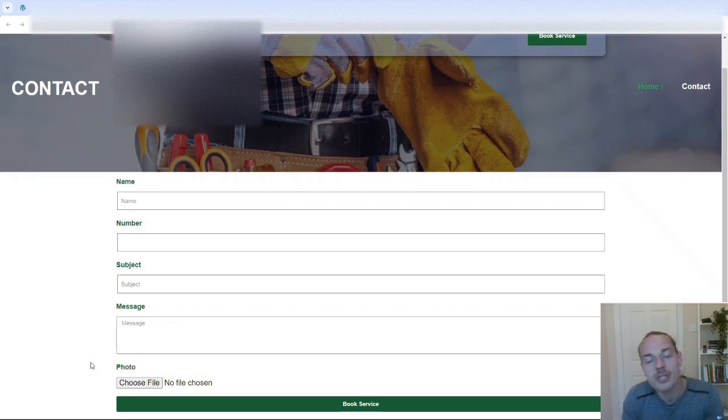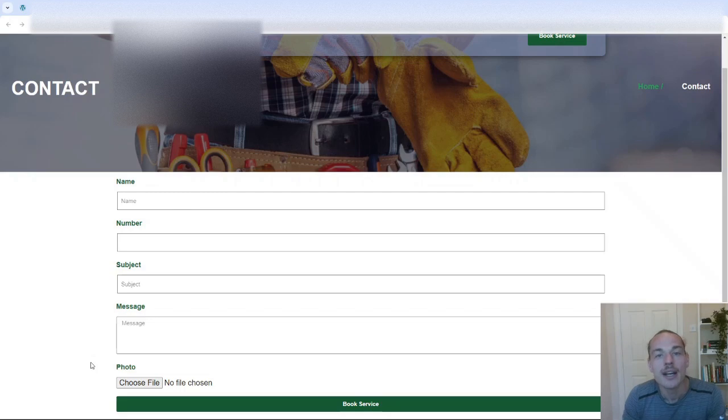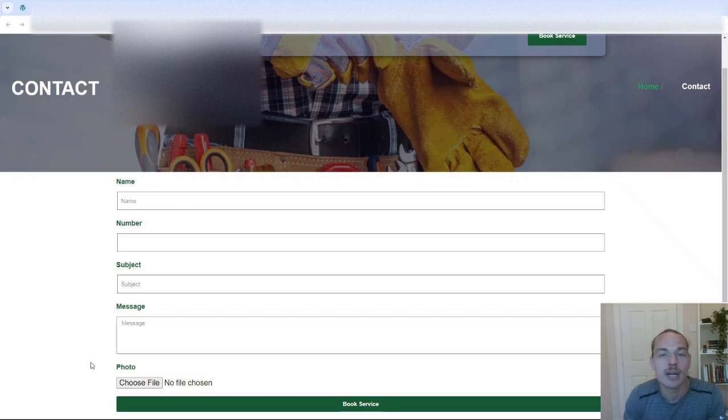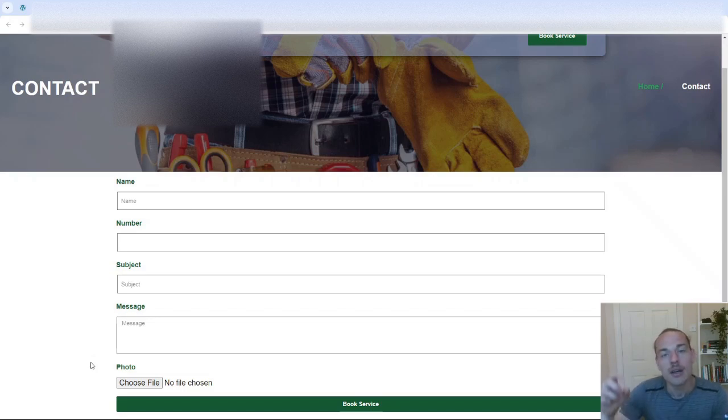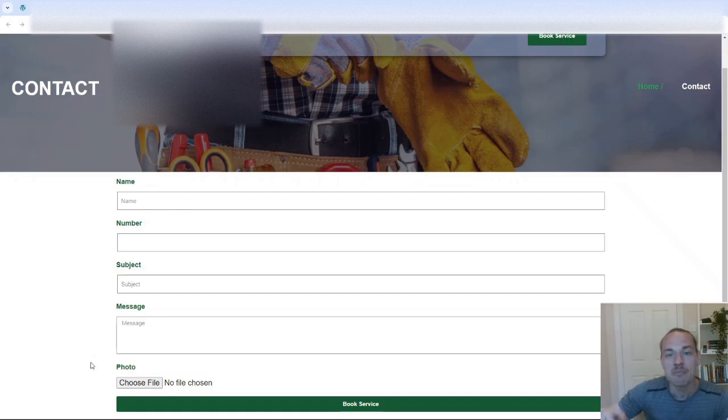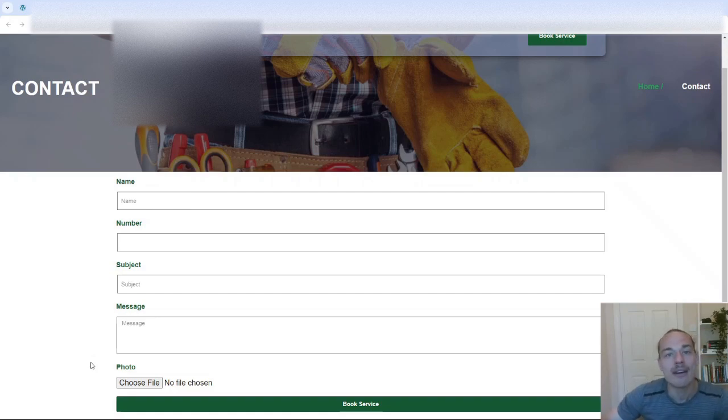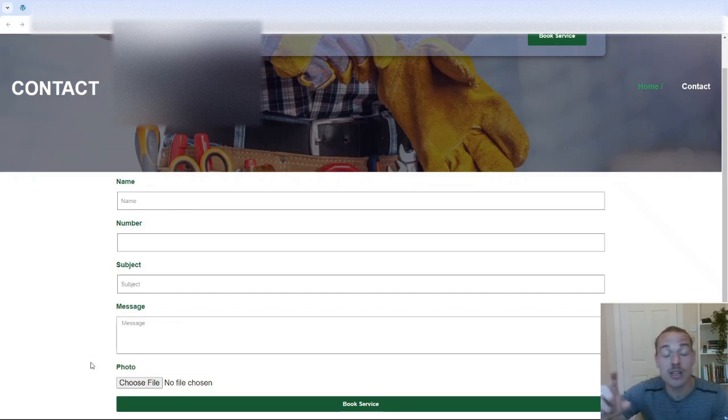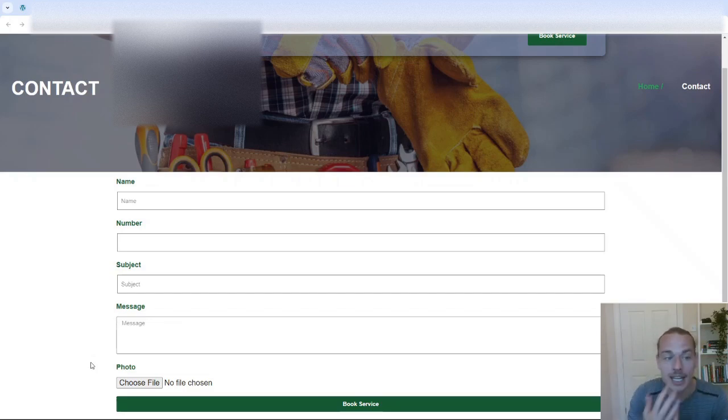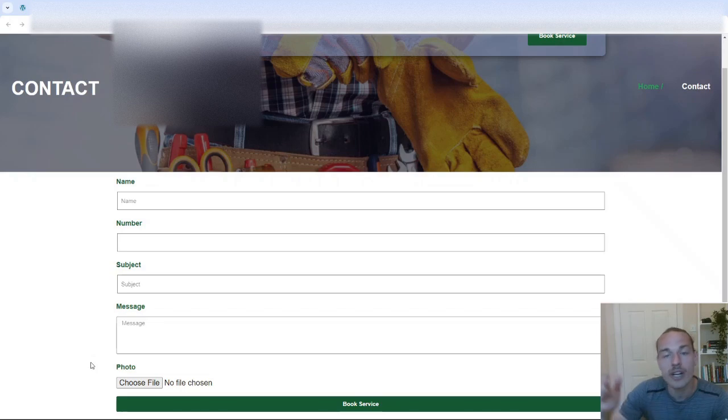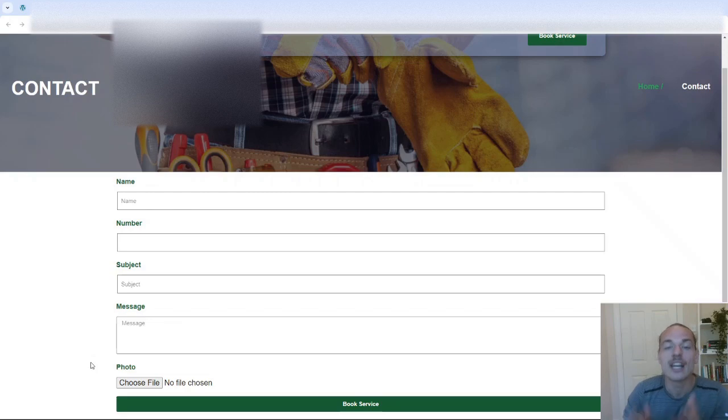So in your prompts, you want to put things like, I am a handyman and I want to convince the site visitor to provide their contact information so that we can work on their project. Please write me a 100 word paragraph which I'm going to place at the top of the contact form or free quotation form to get them to feel like they can trust us and submit their details. They're the kind of things that you need to do.